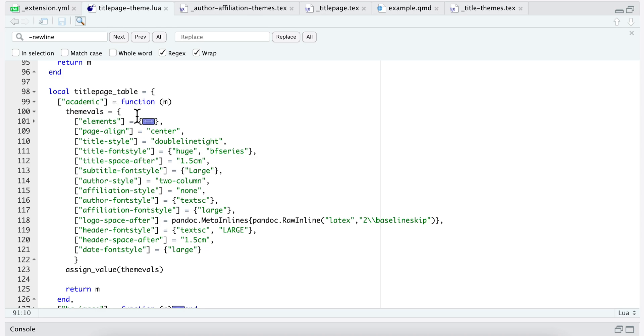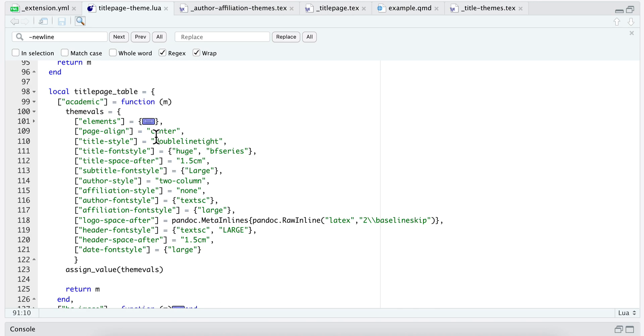You can see it has a key and then a value - page align, title style, all these things in this table - and then I give it a value. This is how I define my themes.